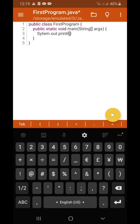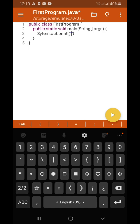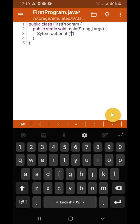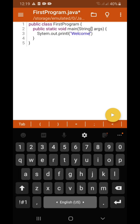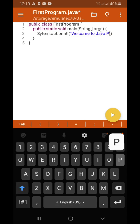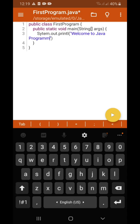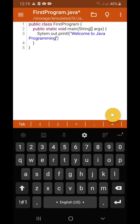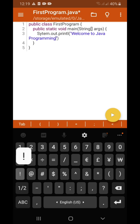Then parenthesis, then double quotes — the text should be enclosed in double quotes. Then type: Welcome to Java Programming. Notice that it moved to the next level but it's still on line three, so that's 'Welcome to Java Programming'.